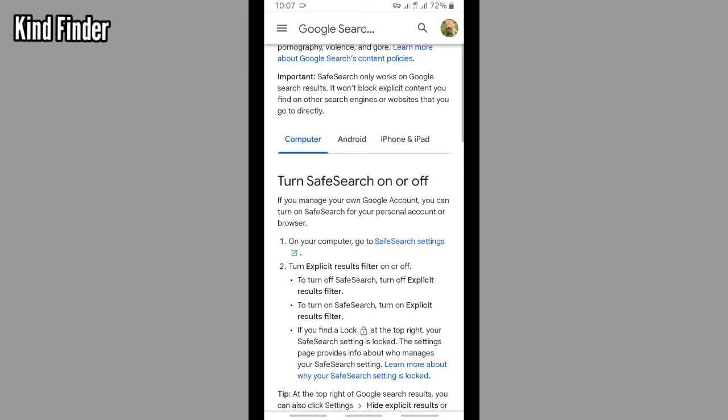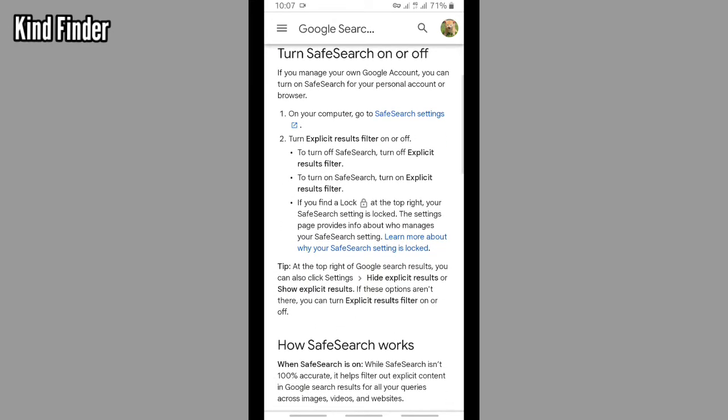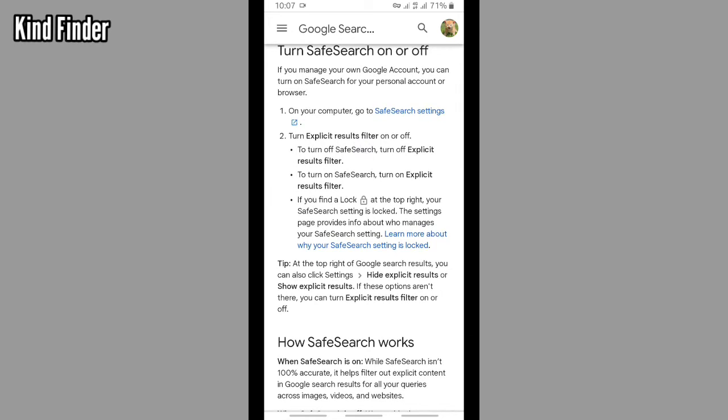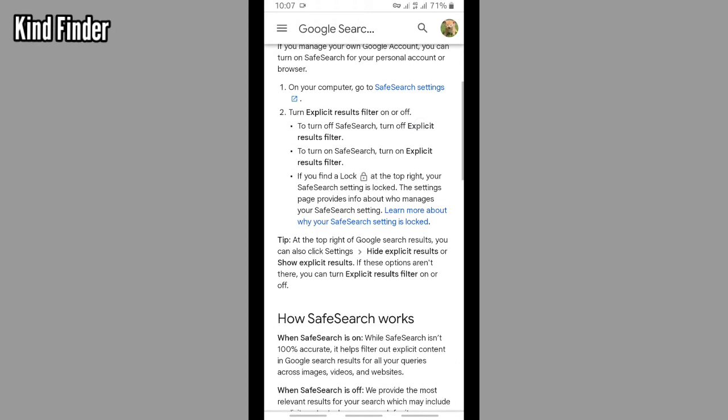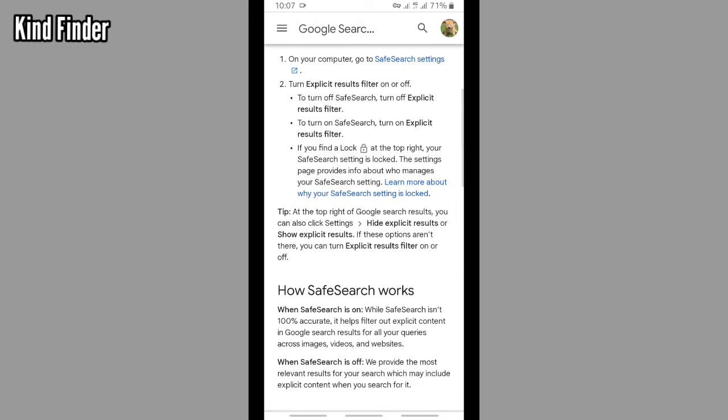If you want to turn that on on your computer, you can just go to Safe Search settings here and then turn explicit results filter on. If you find a lock icon at the top right, you're safe. Your Safe Search setting is locked.